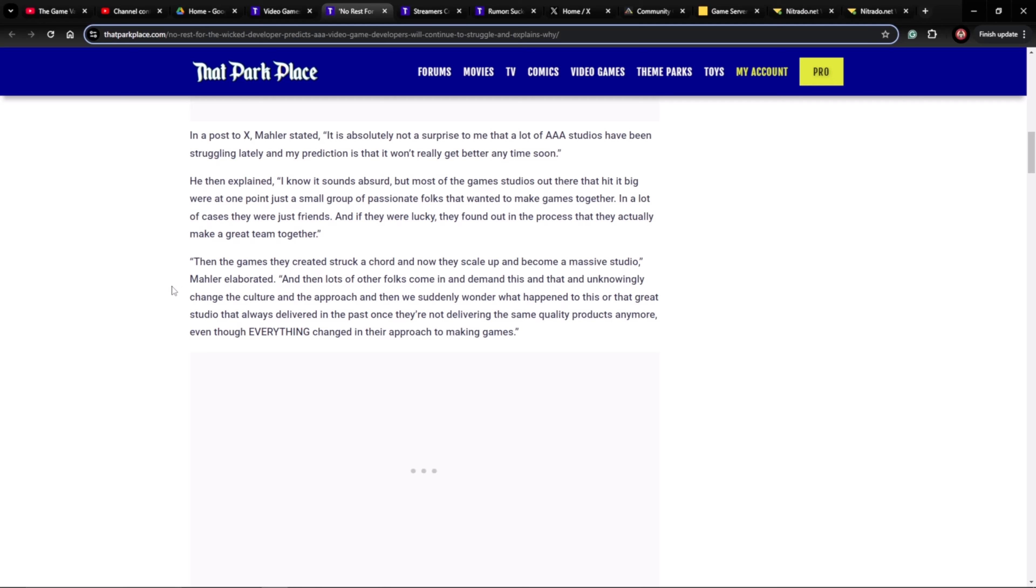He then explained: I know it sounds absurd, but most of the game studios out there that hit it big were at one point just a small group of passionate folks that wanted to make games together. In a lot of cases, they were just friends, and if they were lucky, they found out in the process that they actually make a great team together.